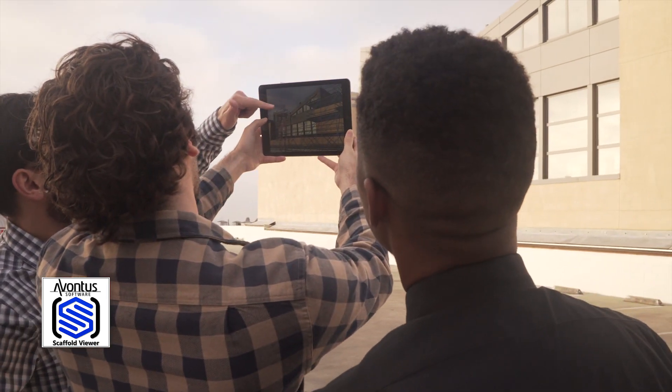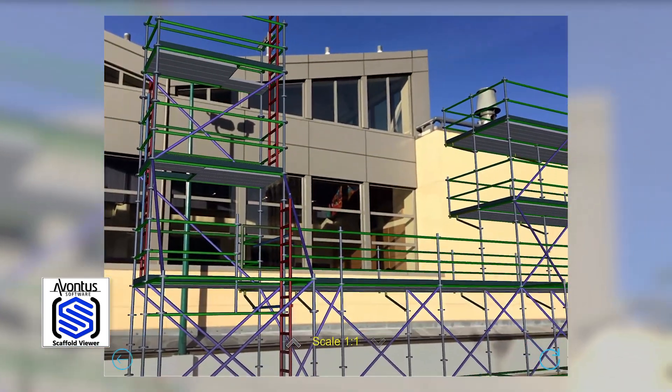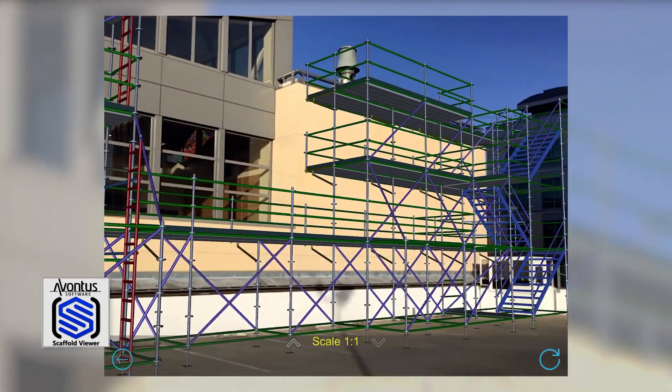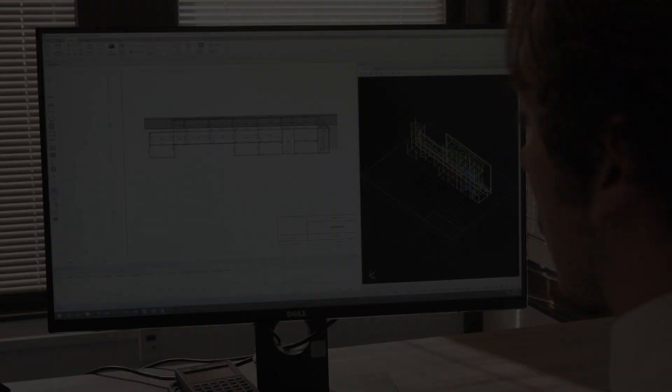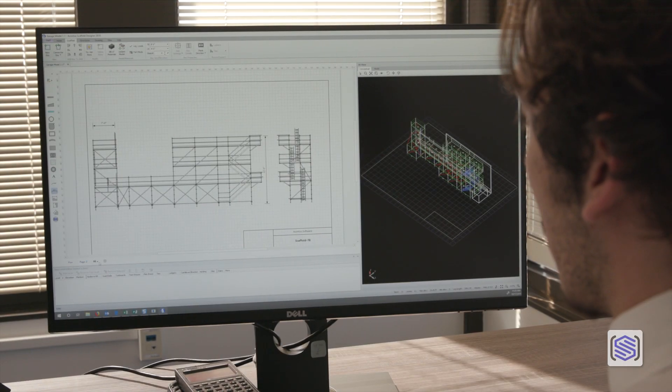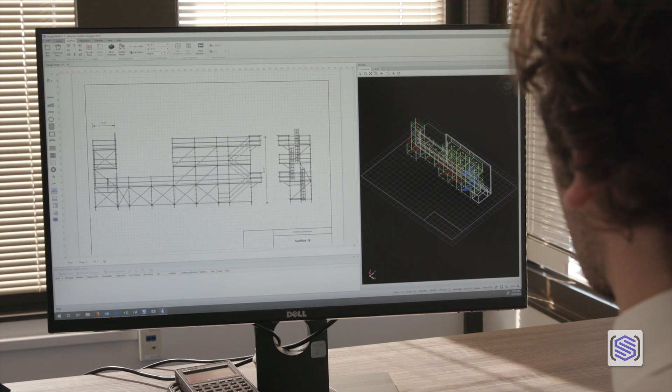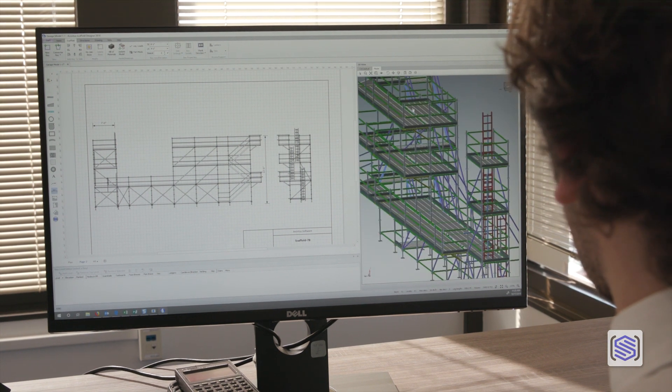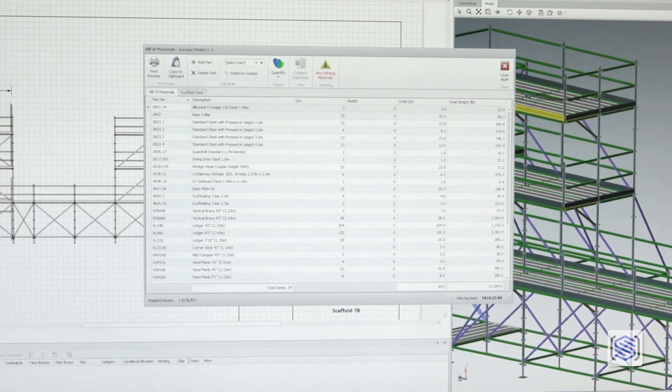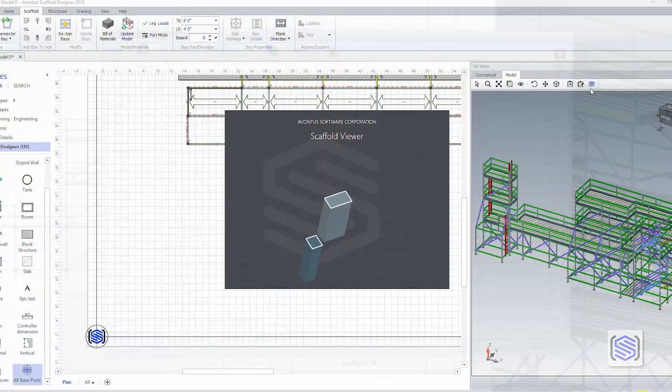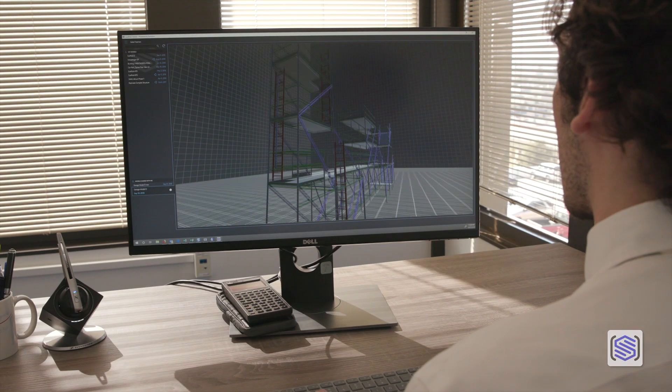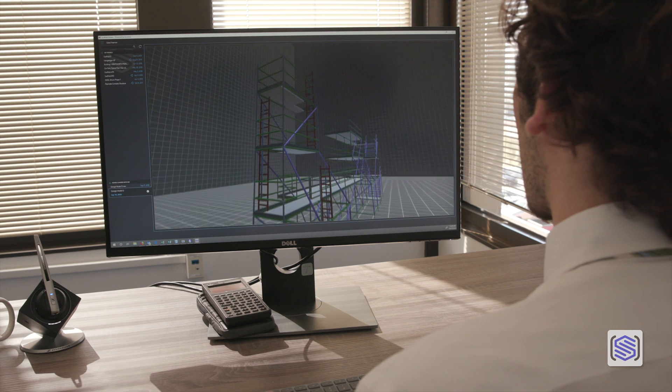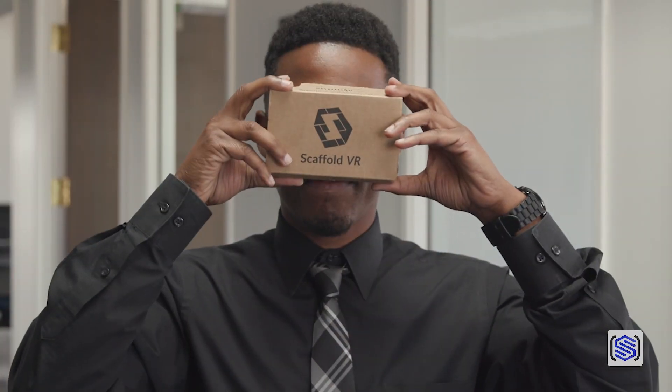What if you could see your scaffold on the job site before you built it? Avanta Scaffold Designer already gives you automatic and custom scaffold drawings, 3D models, and instant equipment lists. The Scaffold Viewer app takes you into your scaffold plan in immersive, first-person 3D and virtual reality.